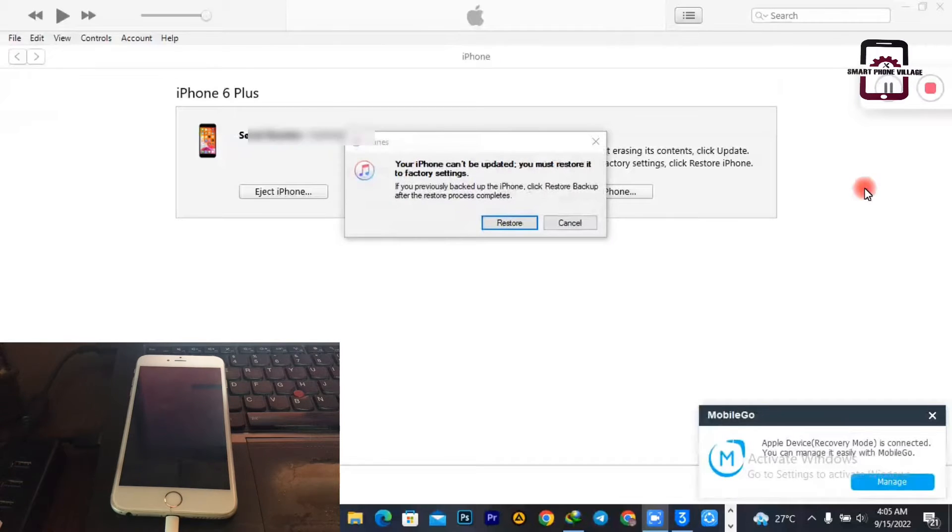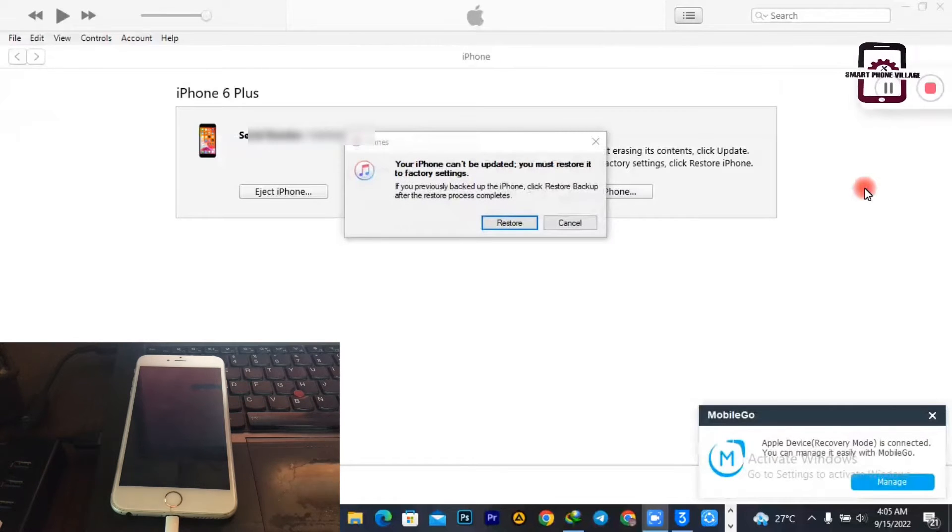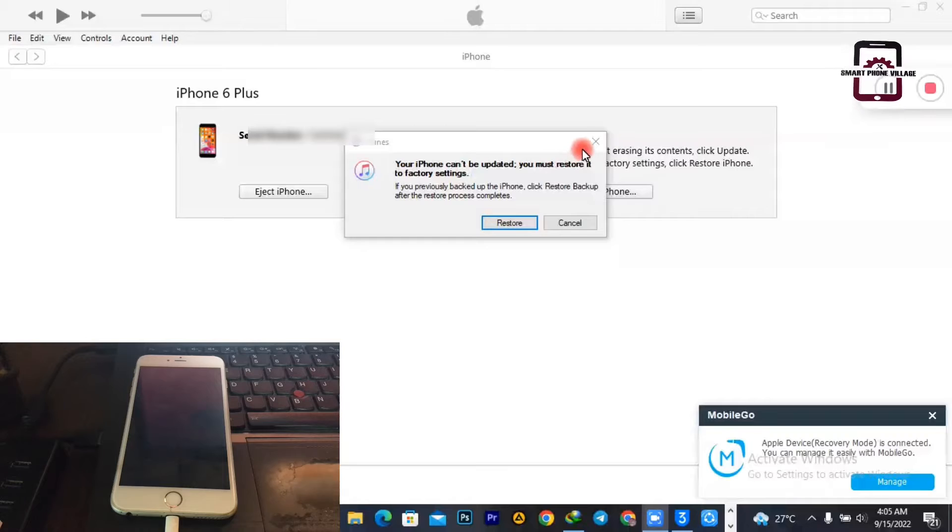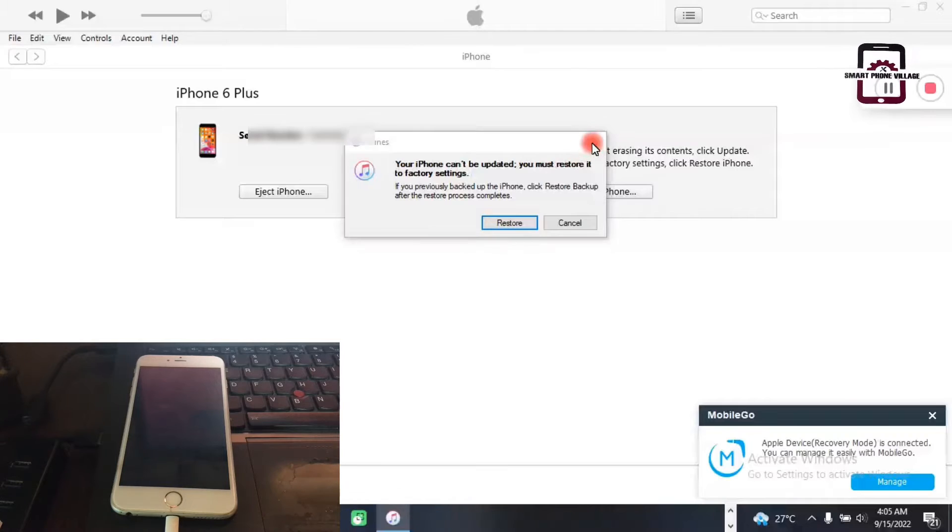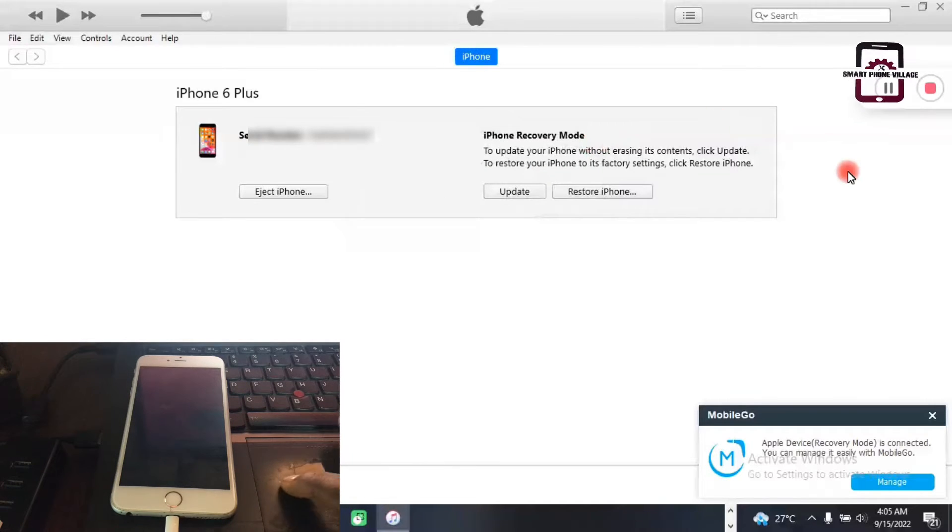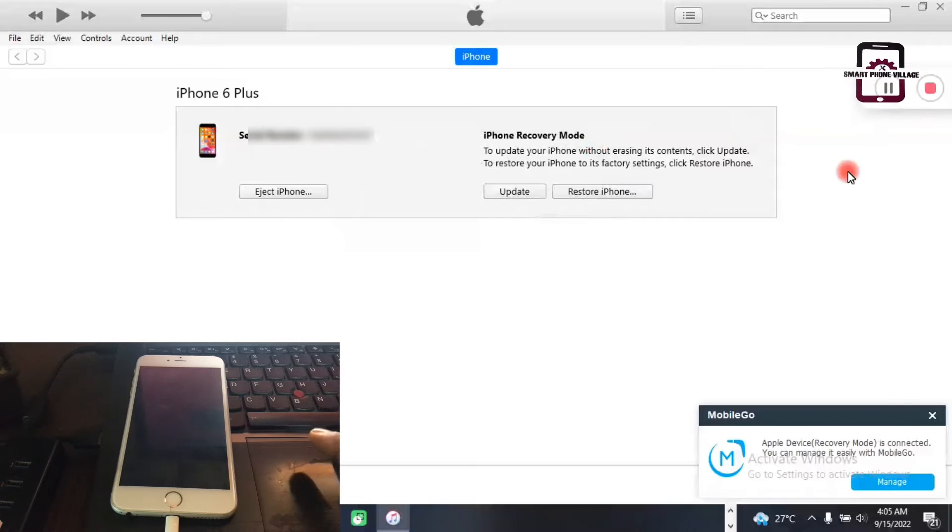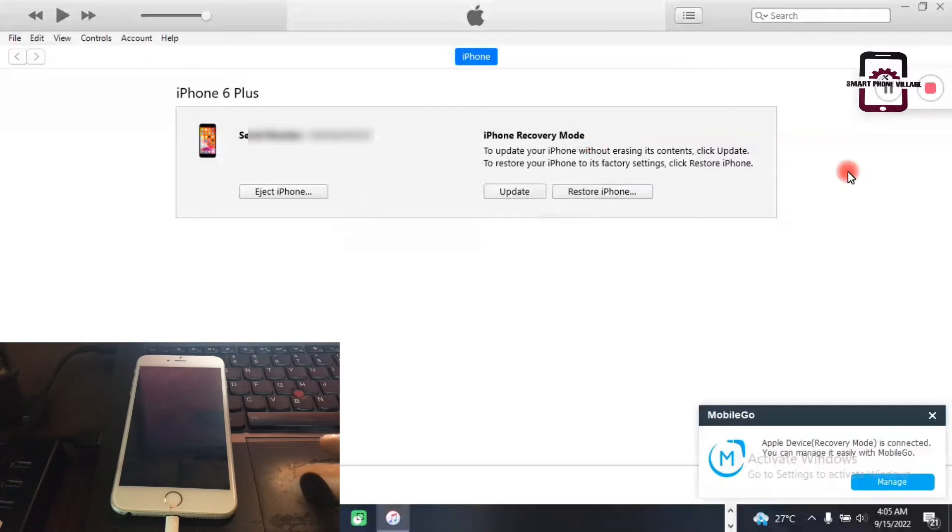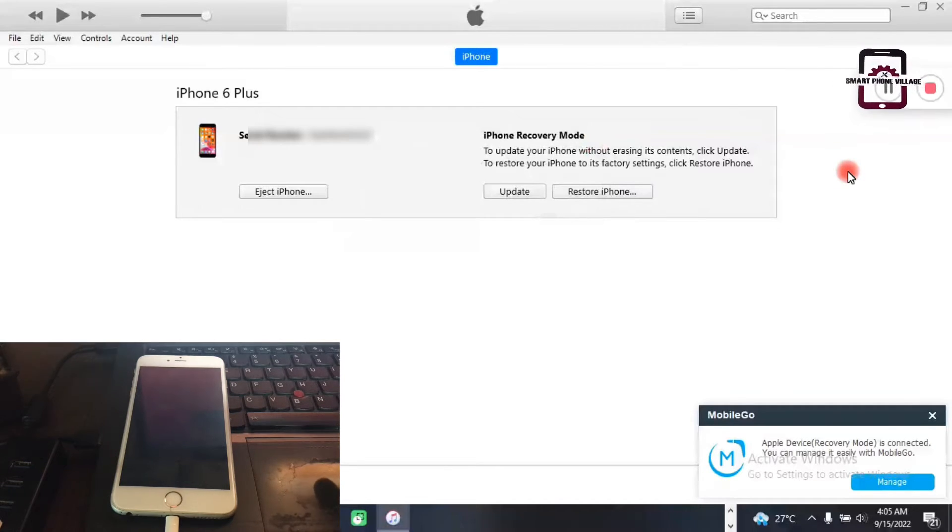After connecting your phone to the PC, the iTunes software will automatically detect your phone, which is in DFU mode. At this moment, you need to make sure that your computer system is also connected to the Internet.